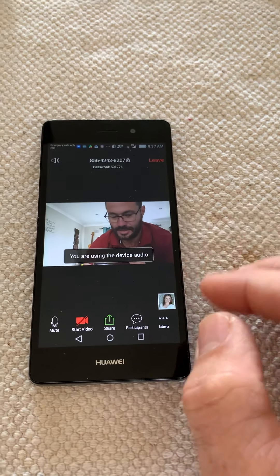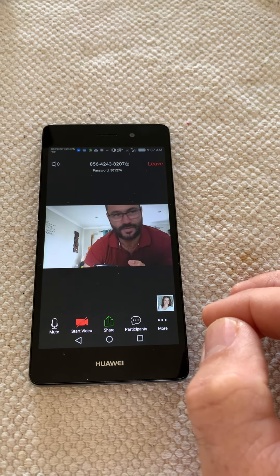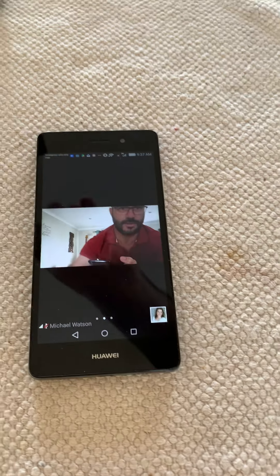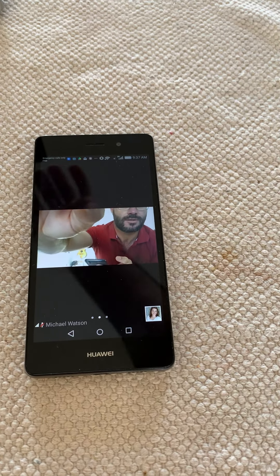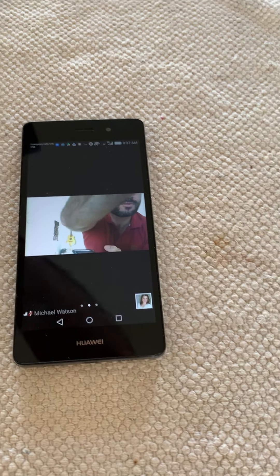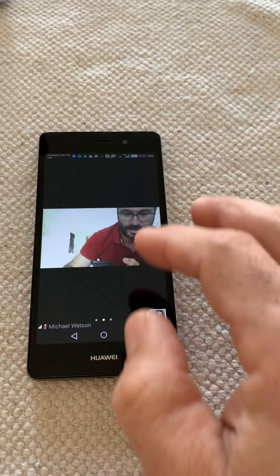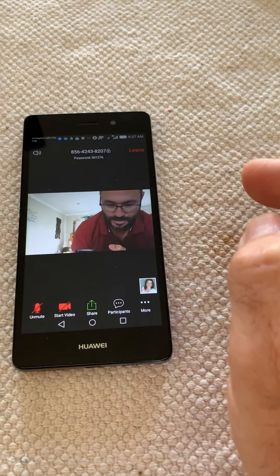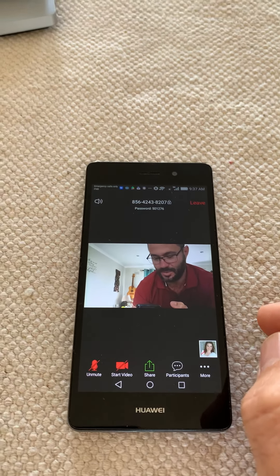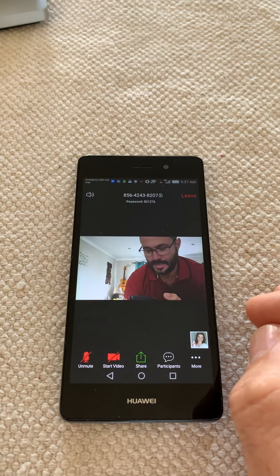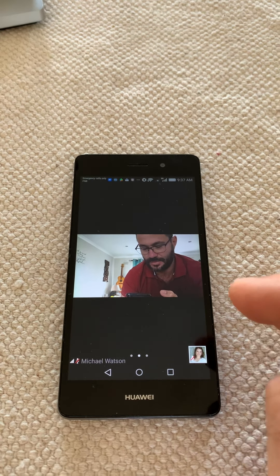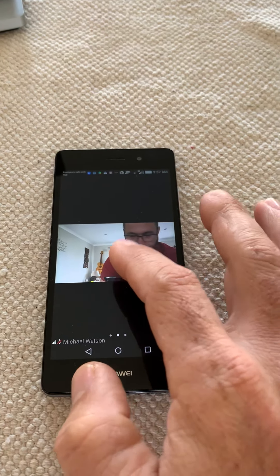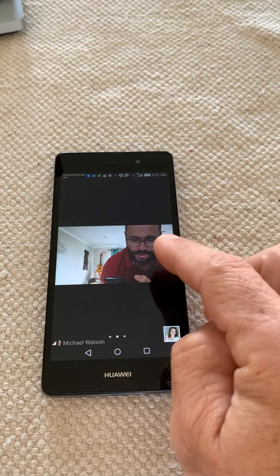Then it says you're now using device audio. So that's where you mute yourself. Because I've got my other device open right here, you can see that's where I'm at.